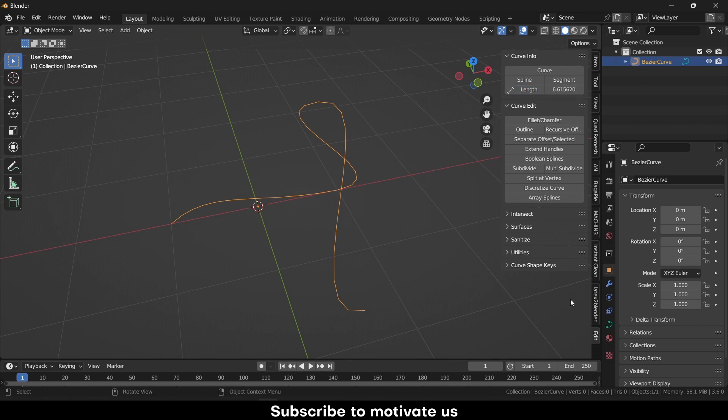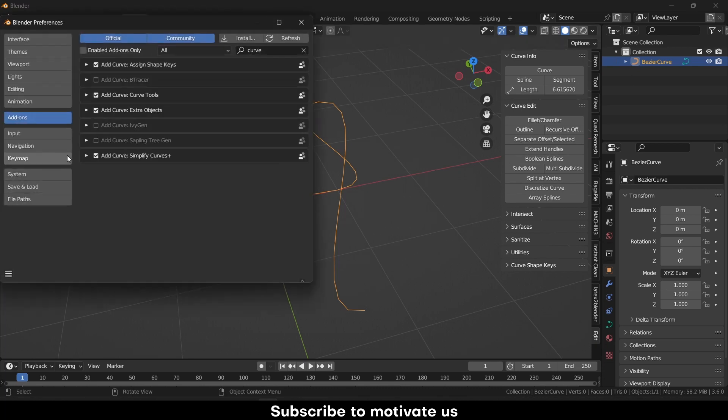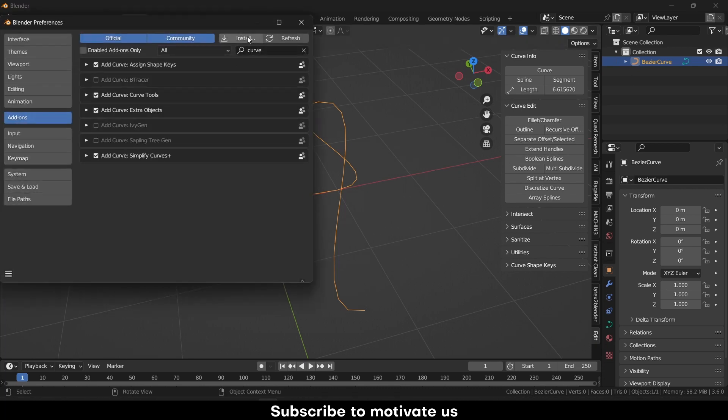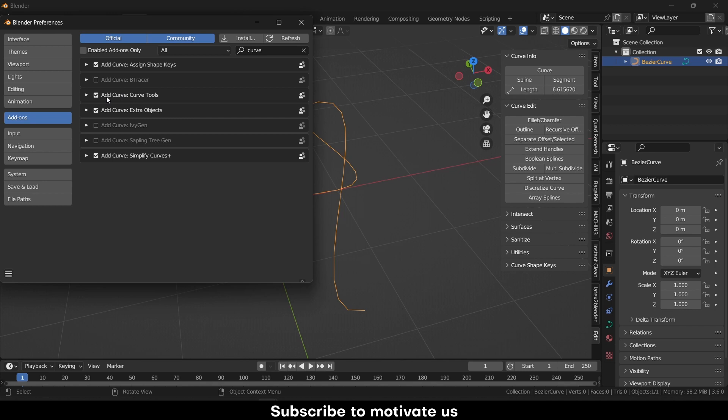Just in case this is not visible to you, what you have to do is click on Edit, Preferences, click on Install, click on Add-ons and type Curve. Make sure that your Curve Tool is checked on.